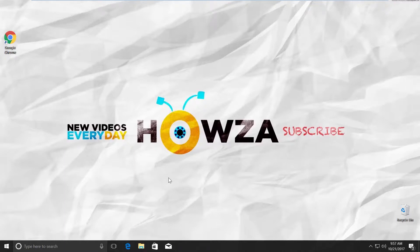Hey! Welcome to Howza channel! In today's video, we will show you how to check if your system is 32-bit or 64-bit in Windows 10.